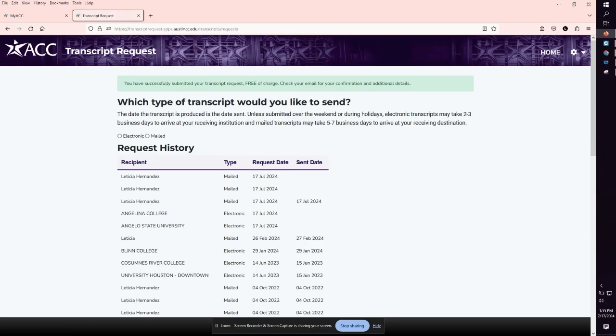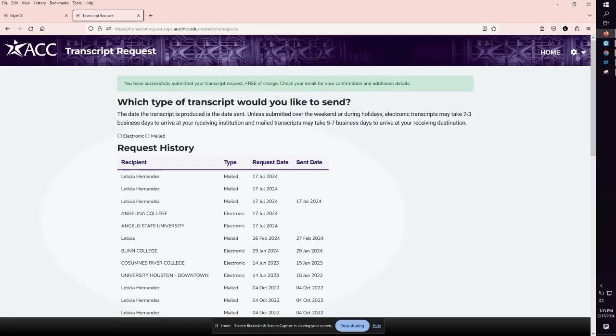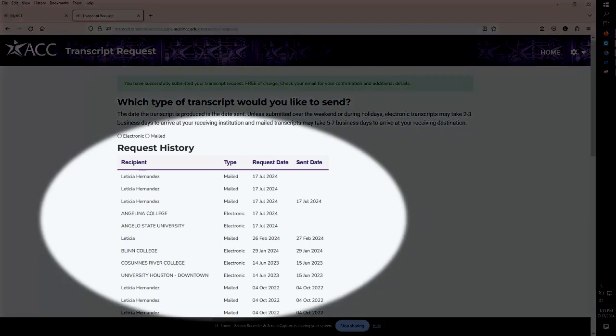You will now receive the message that you have successfully submitted your transcript request free of charge. Check your email for your confirmation and additional details which will be your ACC email. Below you will be able to locate the request history chart, which will populate the request you submitted.